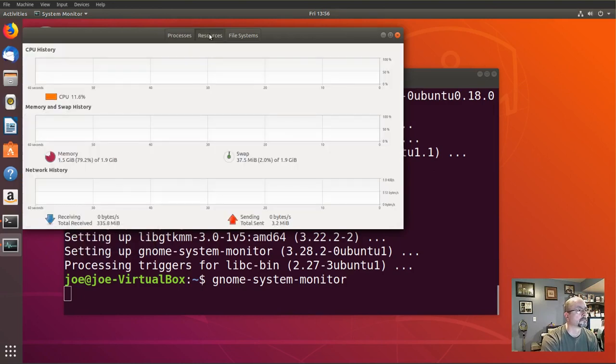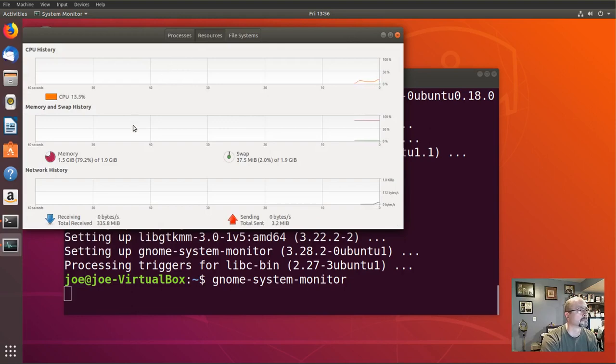Under Resources, you can see your real-time CPU usage, memory, swap history, and your network history.